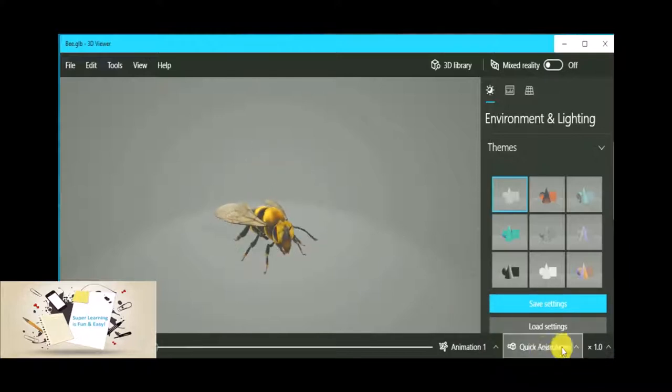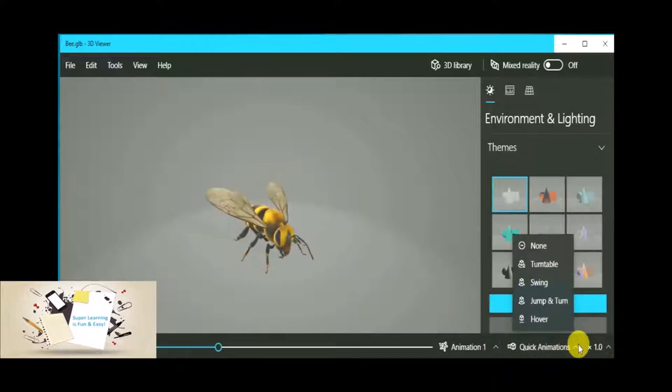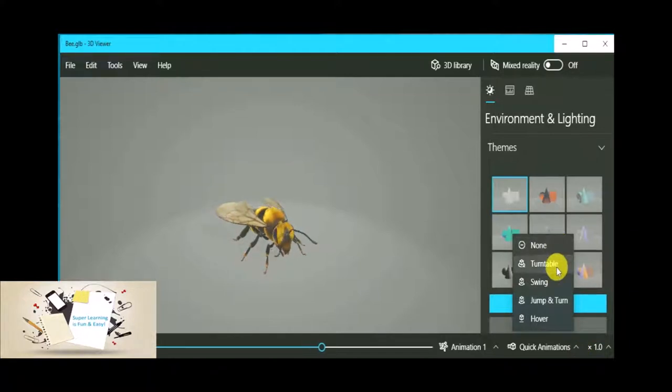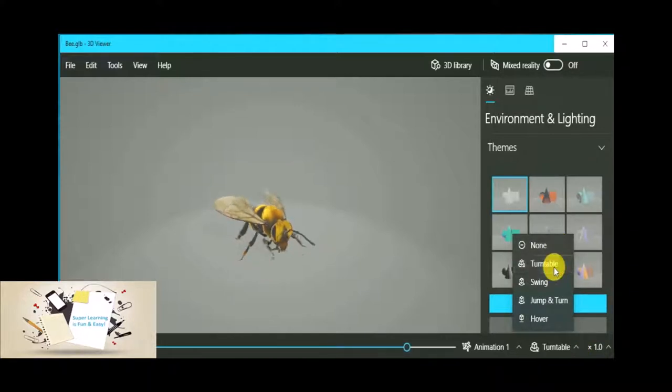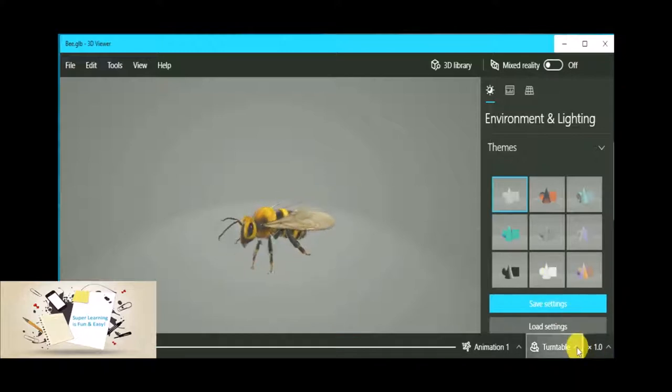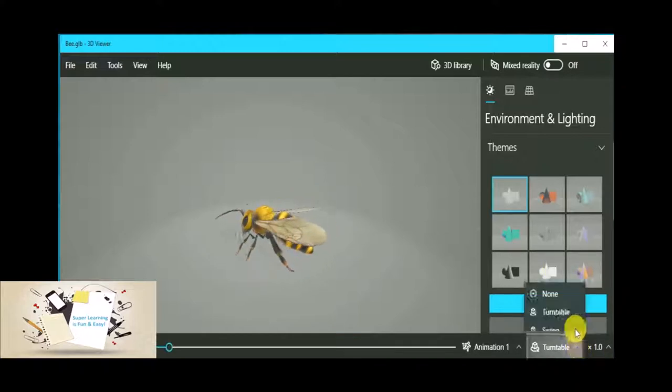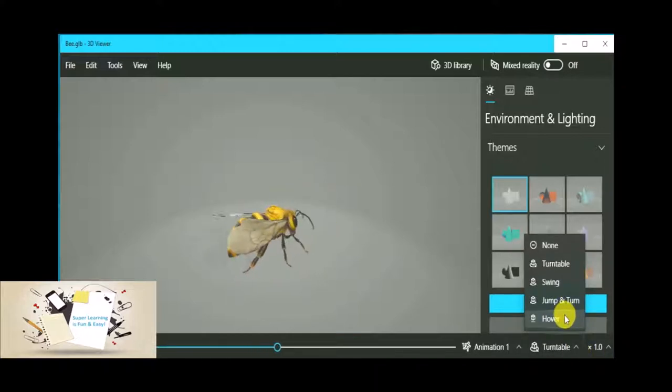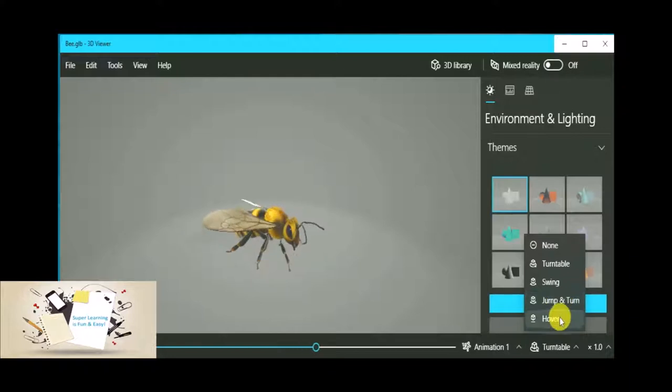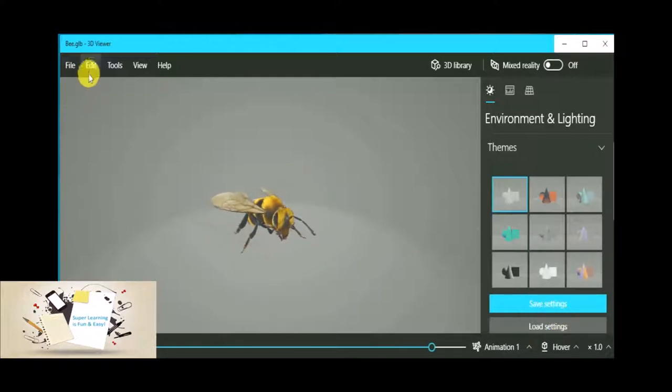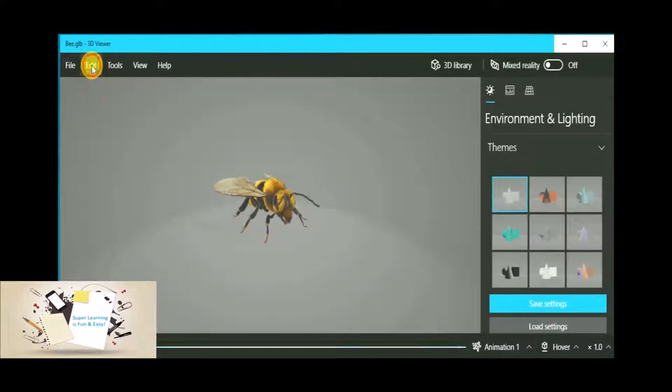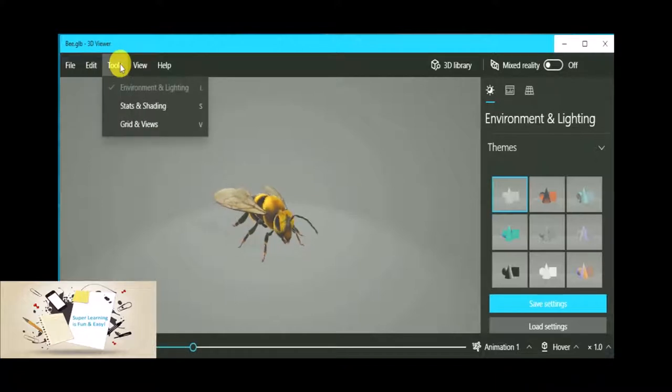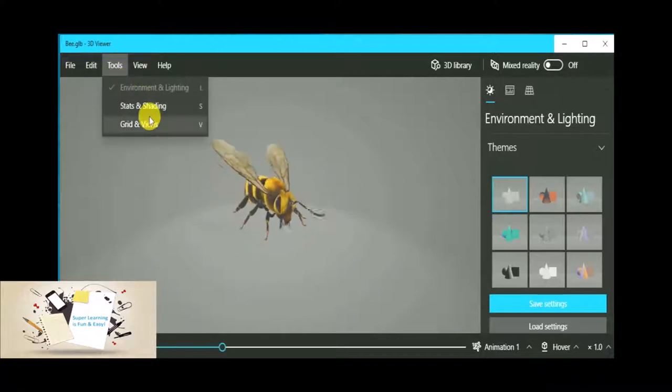I will go with the first one. And there are quick animation options which also give the effects like turntable, so it turns over. You can make it jump as well.